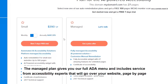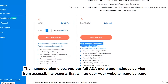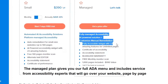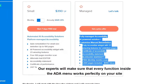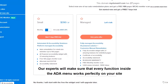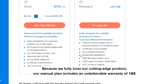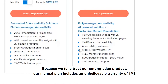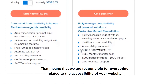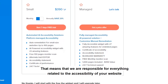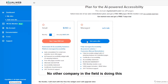The managed plan gives you our full ADA menu and includes service from accessibility experts that will go over your website page by page. Our experts will make sure that every function inside the ADA menu works perfectly on your site. Because we fully trust our cutting-edge product, our managed plan includes an unbelievable warranty of one million dollars. That means that we are responsible for everything related to the accessibility of your website — no other company in the field is doing this.